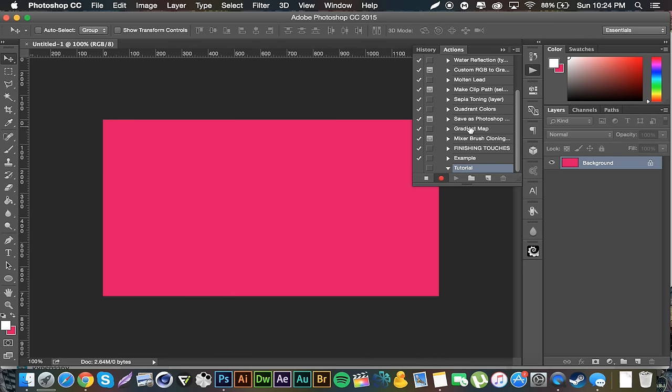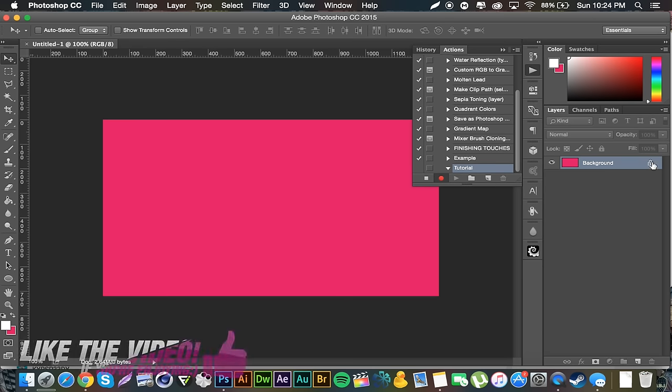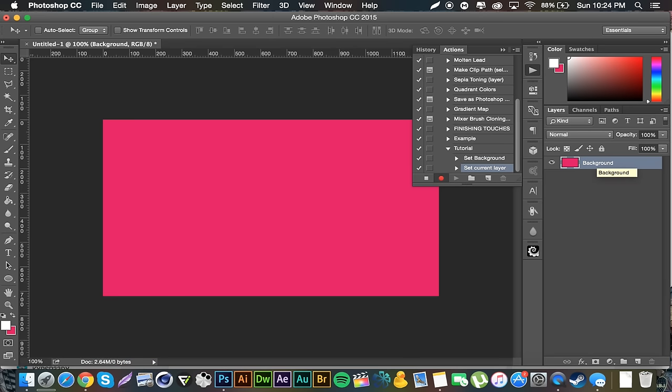It's not recording your every move, it only records when you actually do something. So if I unlock this layer here, boom, it says set background. Then I can name it background and it will have that pop up.